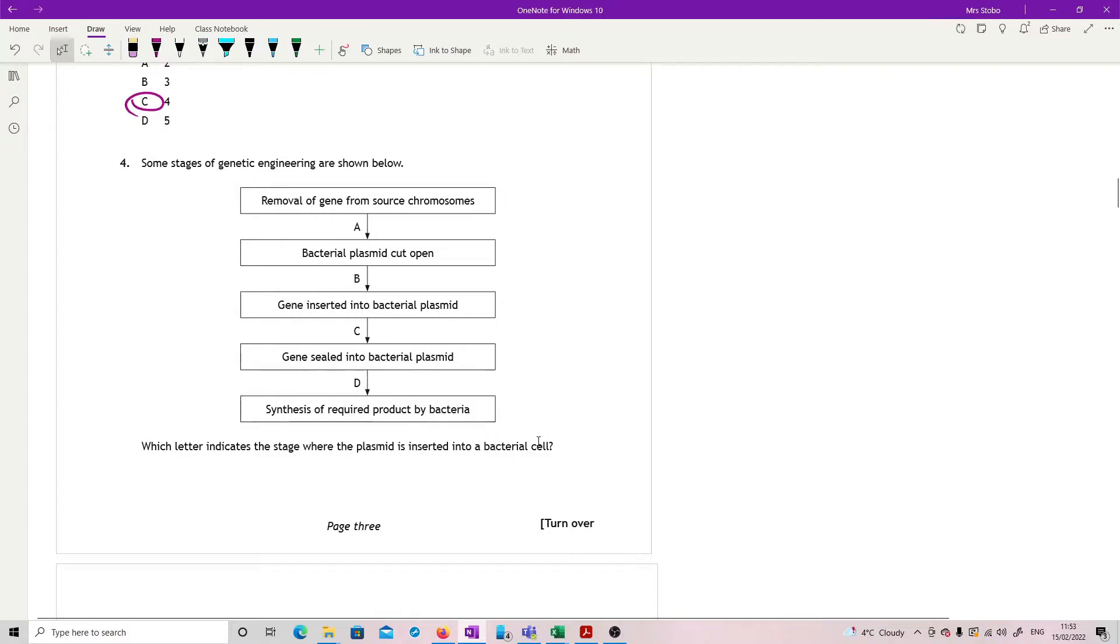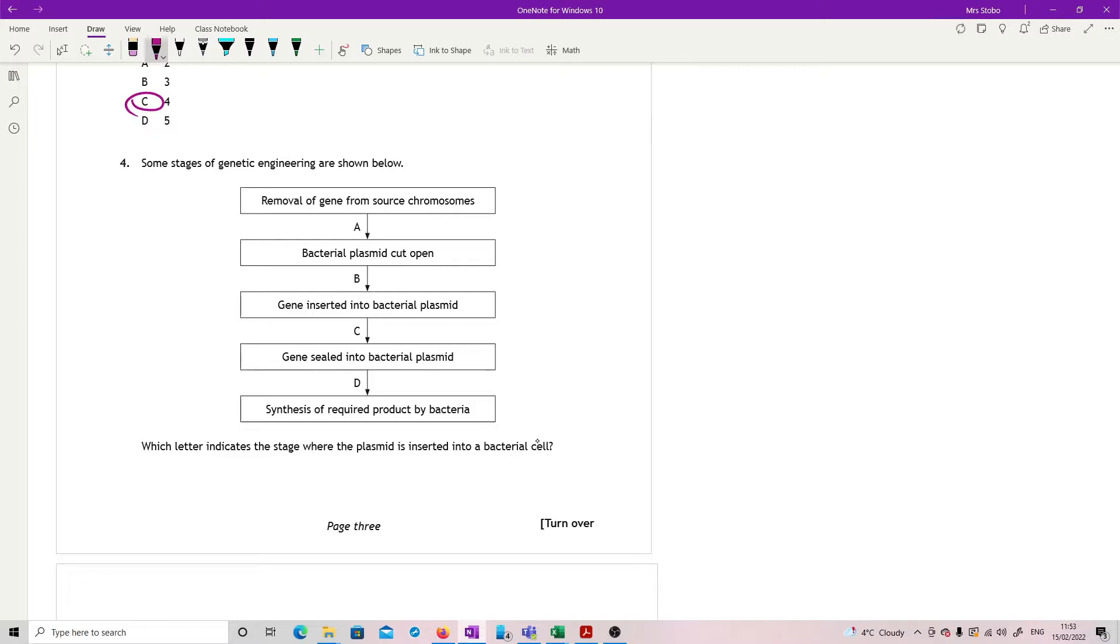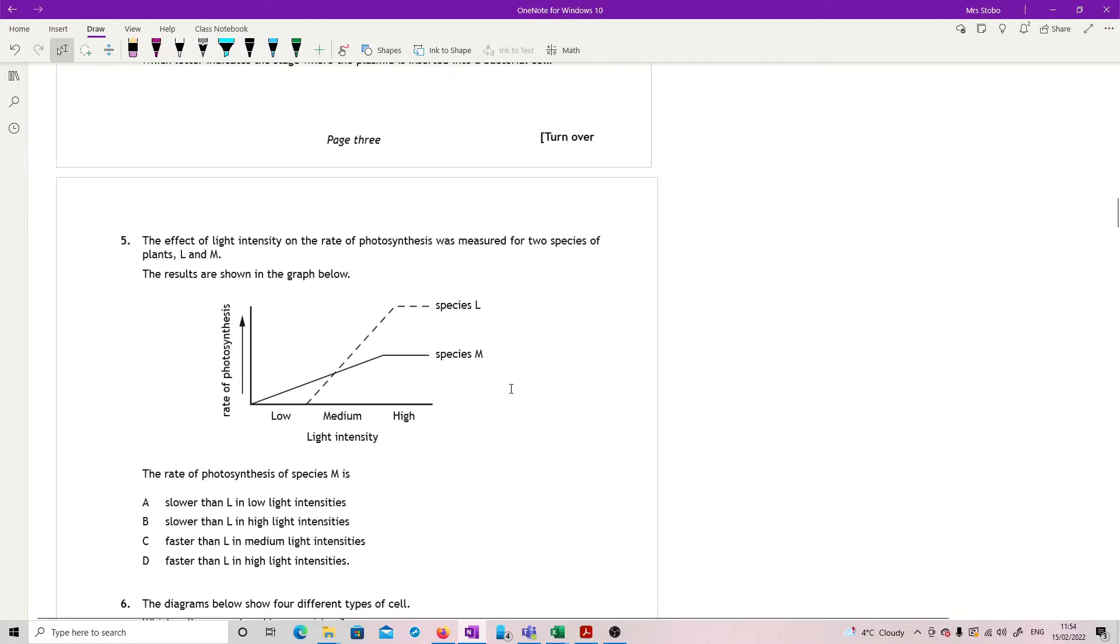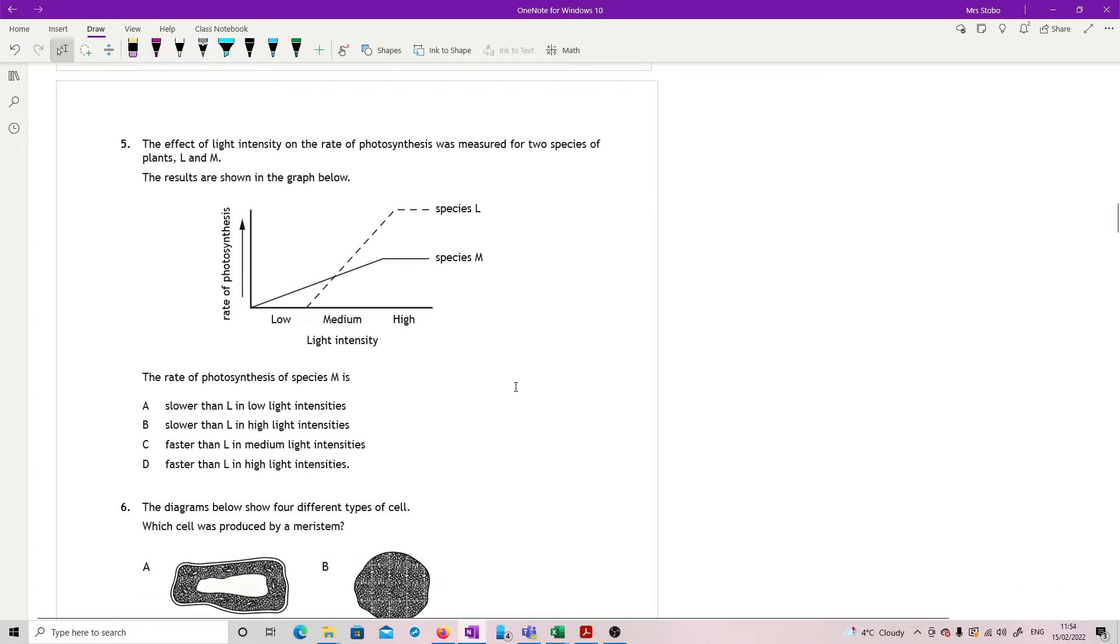It's not actually a difficult read. It's the fact that they've thrown in that extra information that makes it tricky. Question four, some stages of genetic engineering are shown below. You remove the gene and the plasmid is cut open, gene inserted into bacterial plasmid, and then the gene sealed into the bacterial plasmid. Then we've got synthesis of required product by bacteria. Which letter indicates the stage where the plasmid is inserted into a bacterial cell? This is once you've engineered the plasmid. So it's not getting the genes, it's not cutting it open, it's not inserting it, it's after you've sealed it. So it's D.